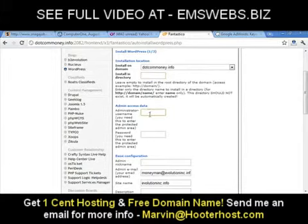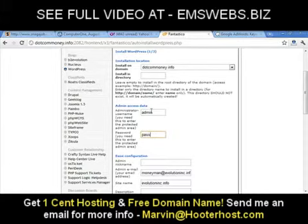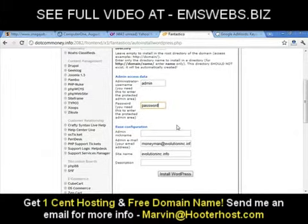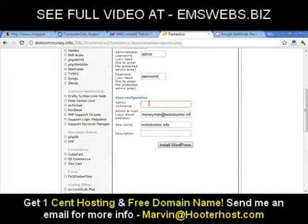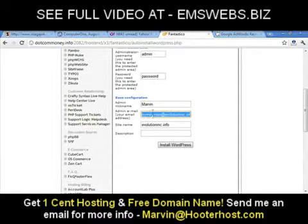Leave the install ring blank. Under Admin Access Data, this is where you set up the username and password for your website. My username in this instance is 'admin' and my password will be 'password.' After that, set your admin nickname — whenever someone leaves a comment on your site and you reply, your nickname will show. I'll put my real name, Martin.